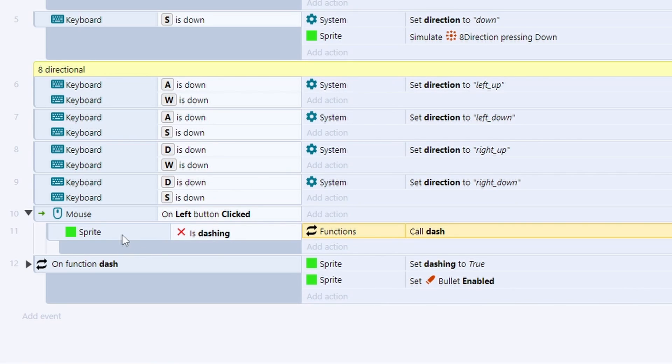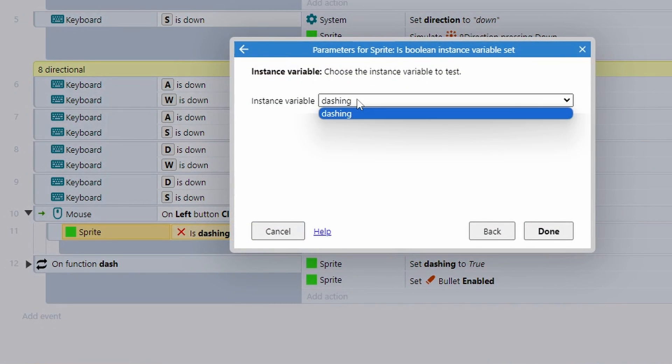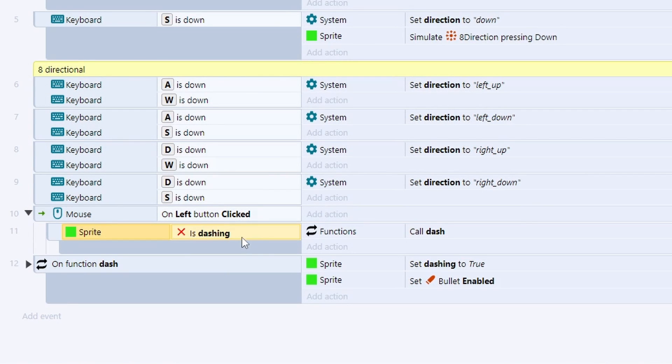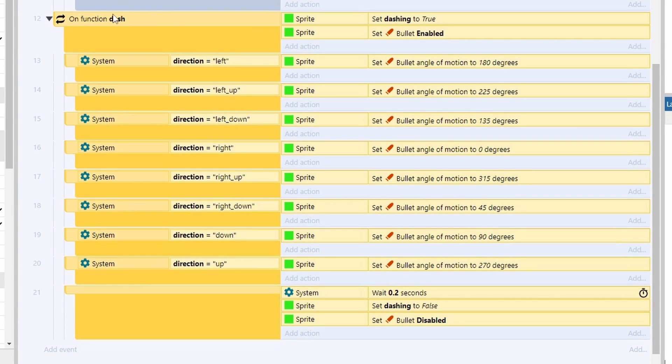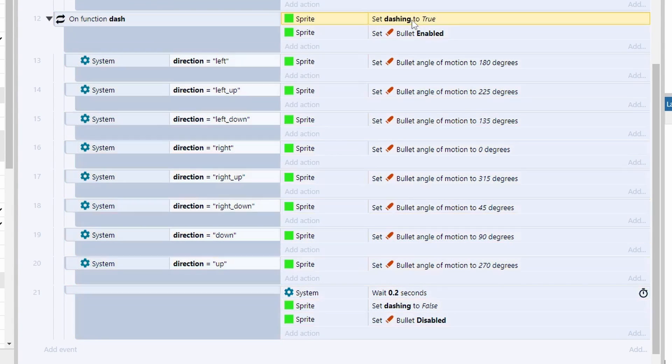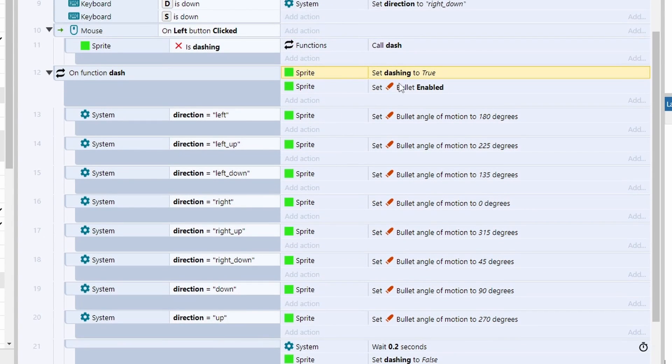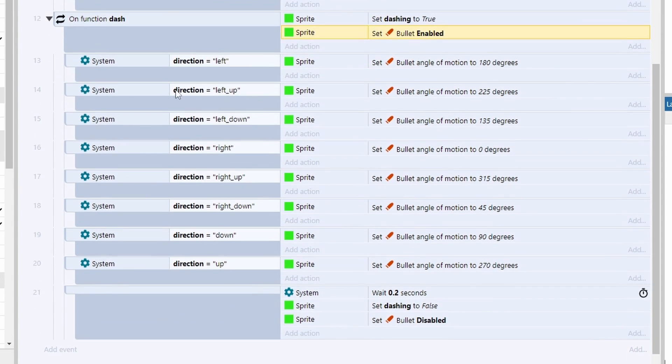So I've basically just put a condition in that says as long as the sprite's not dashing, and that is just by calling that instance variable and then pushing I on the keyboard to invert it, then we're going to call this dash function and this is where the magic happens. You can see the first thing I do when I call the dash function is I set the dashing variable on the sprite to true so we can't dash again immediately afterwards, and then I enable the bullet behavior which I assigned to it previously.